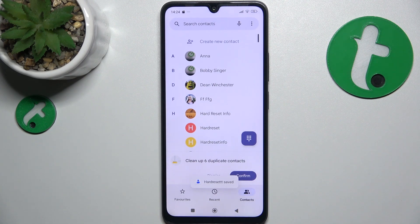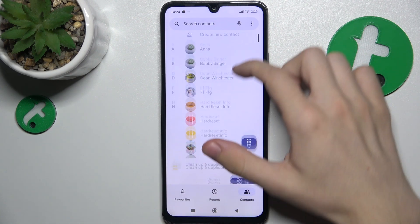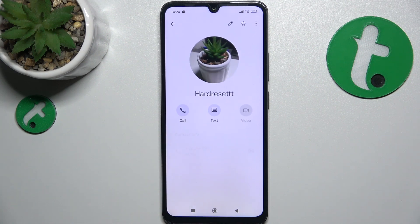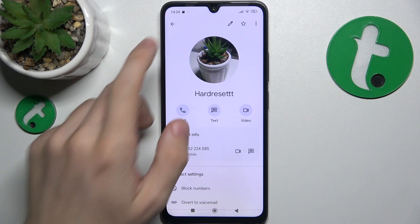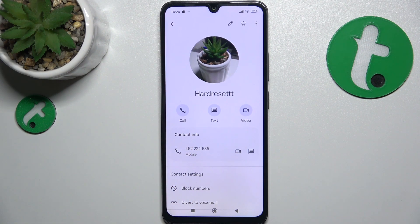And now the contact has been saved. That's all for today, don't forget to like and subscribe. See you next time.